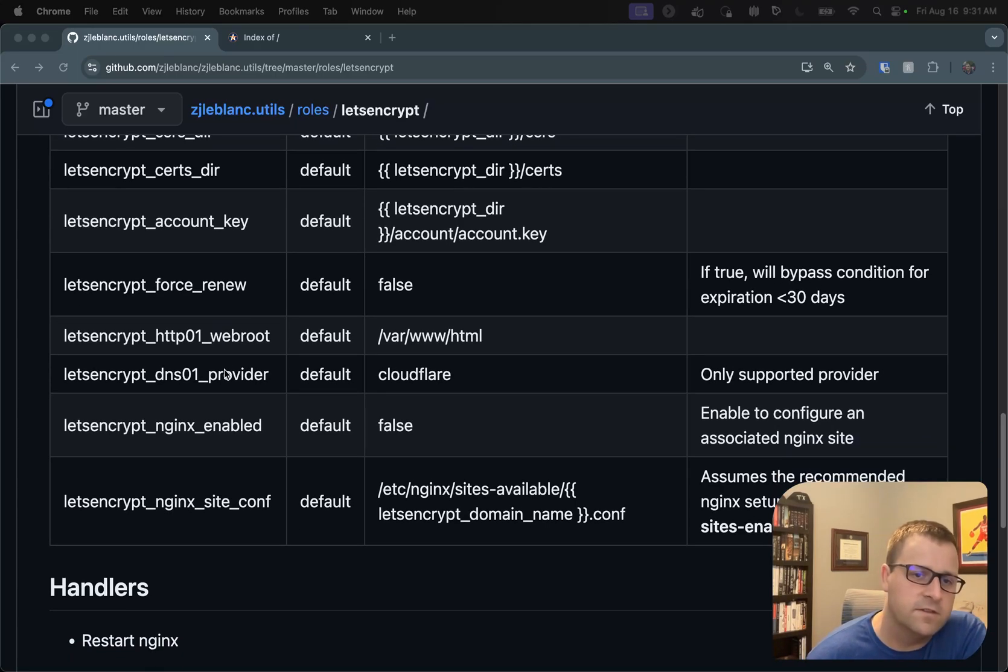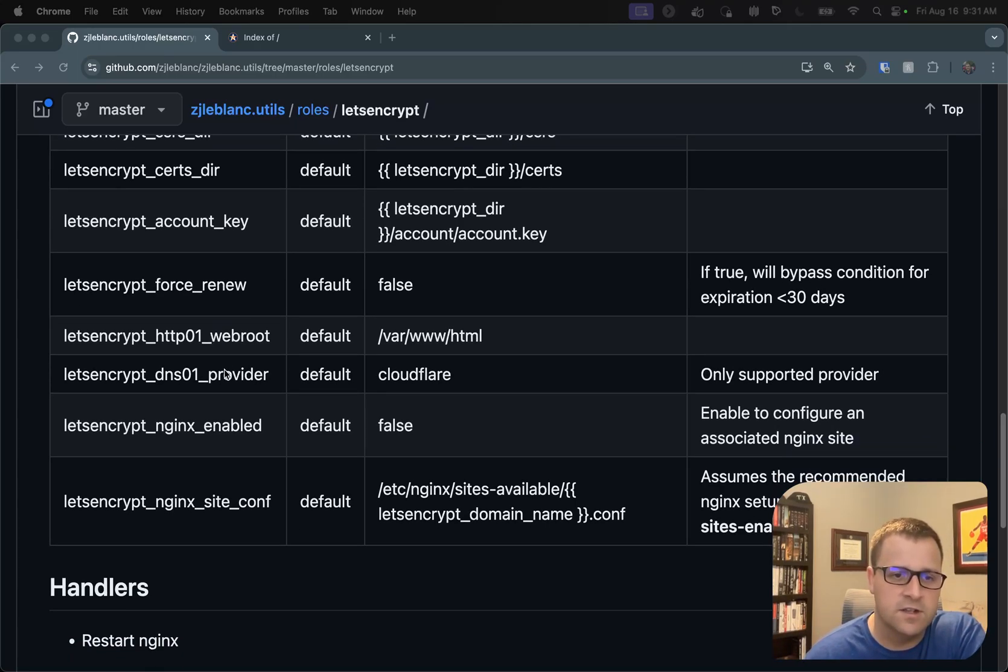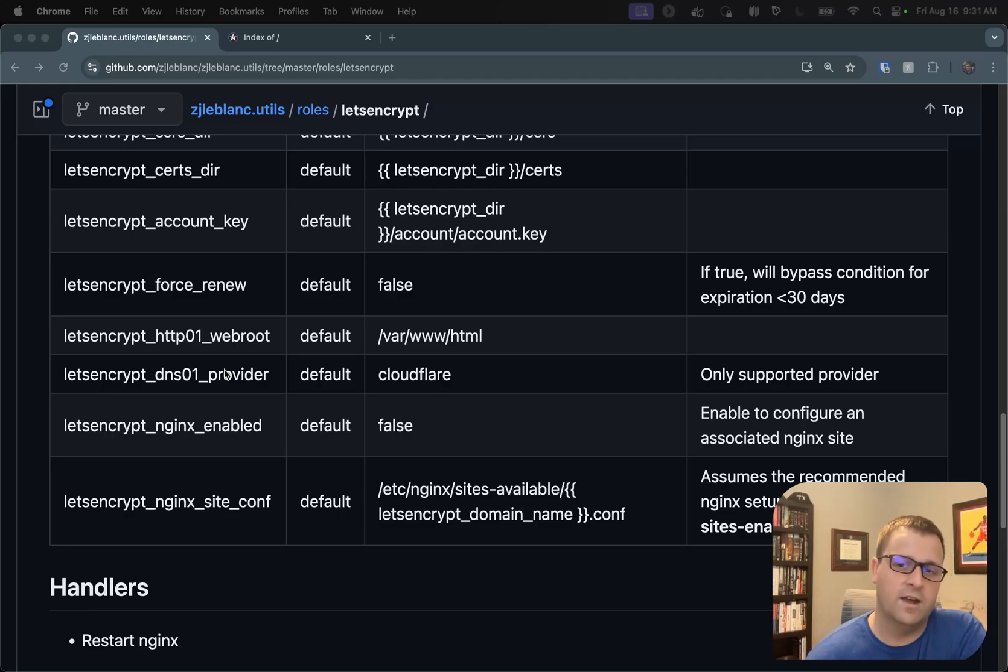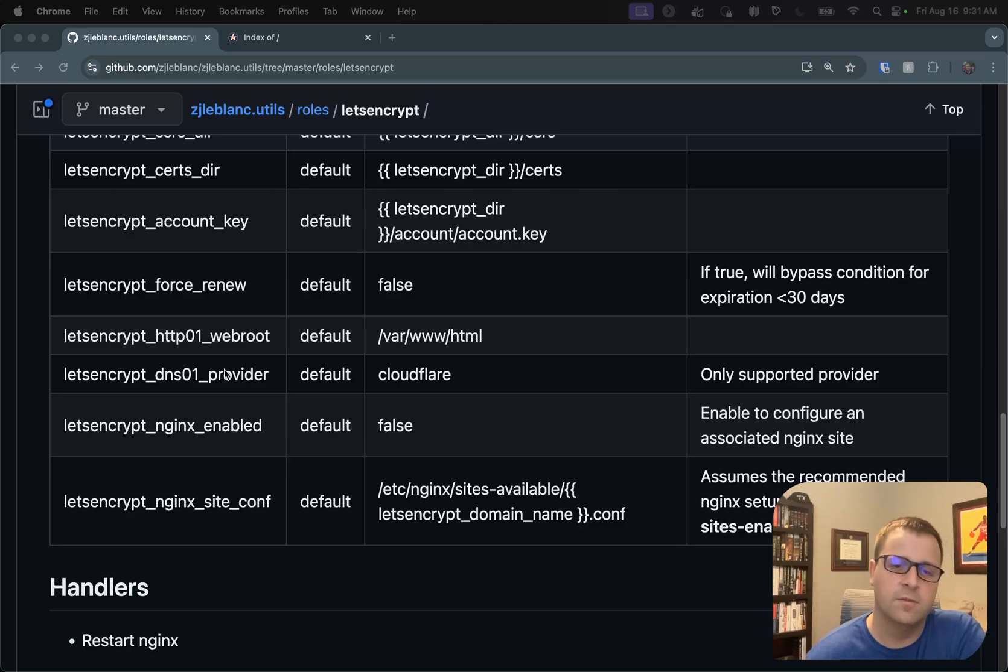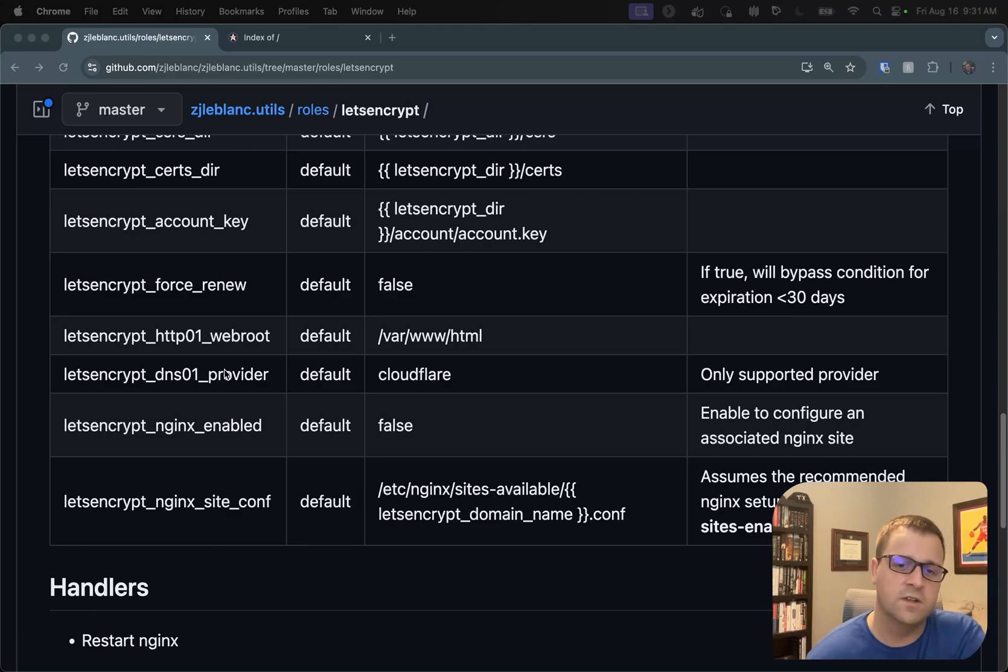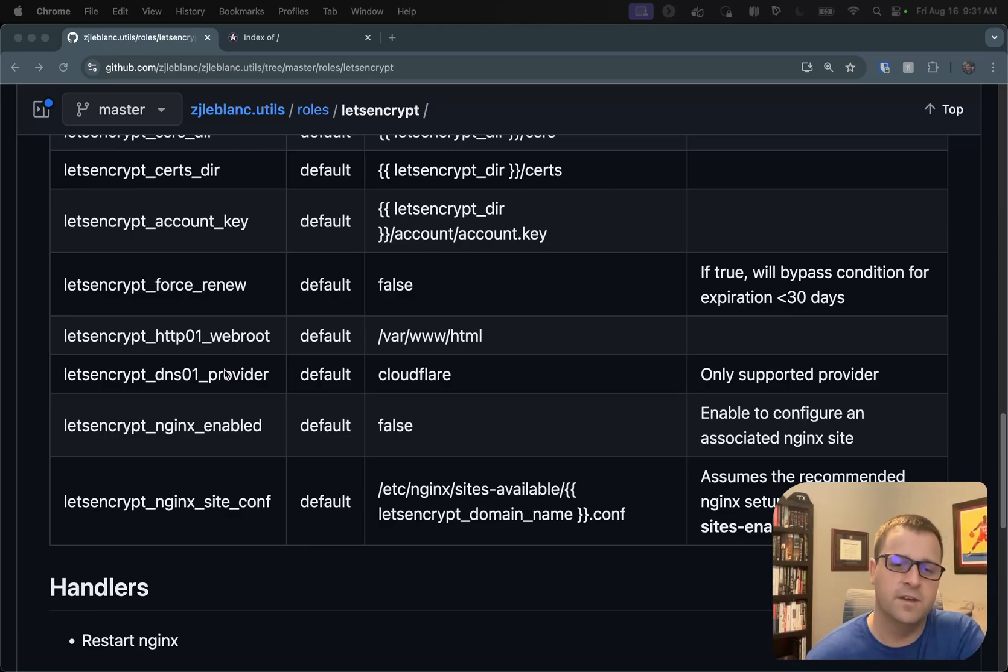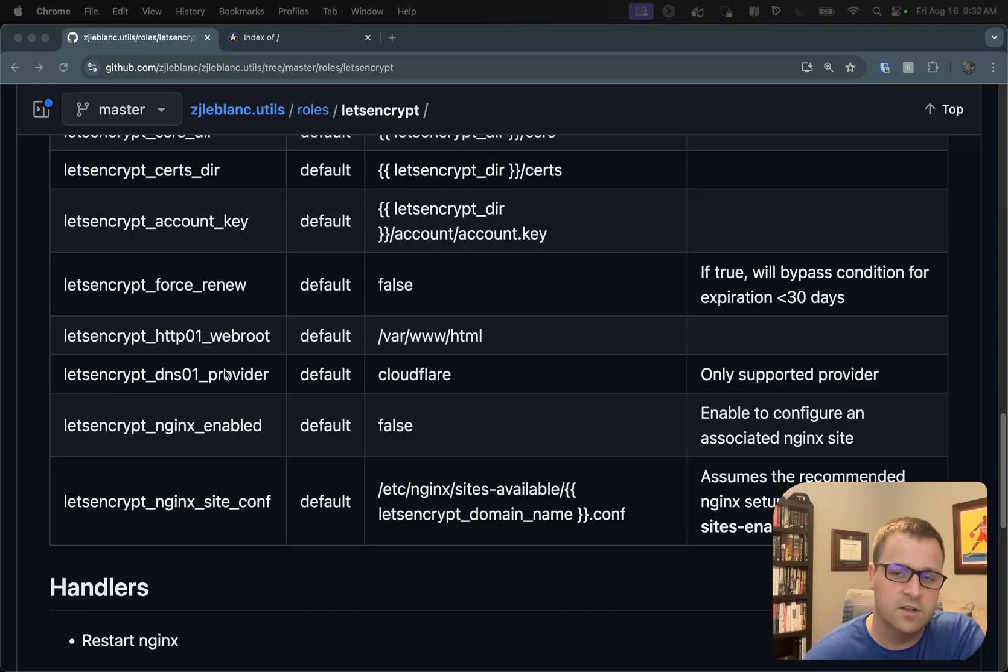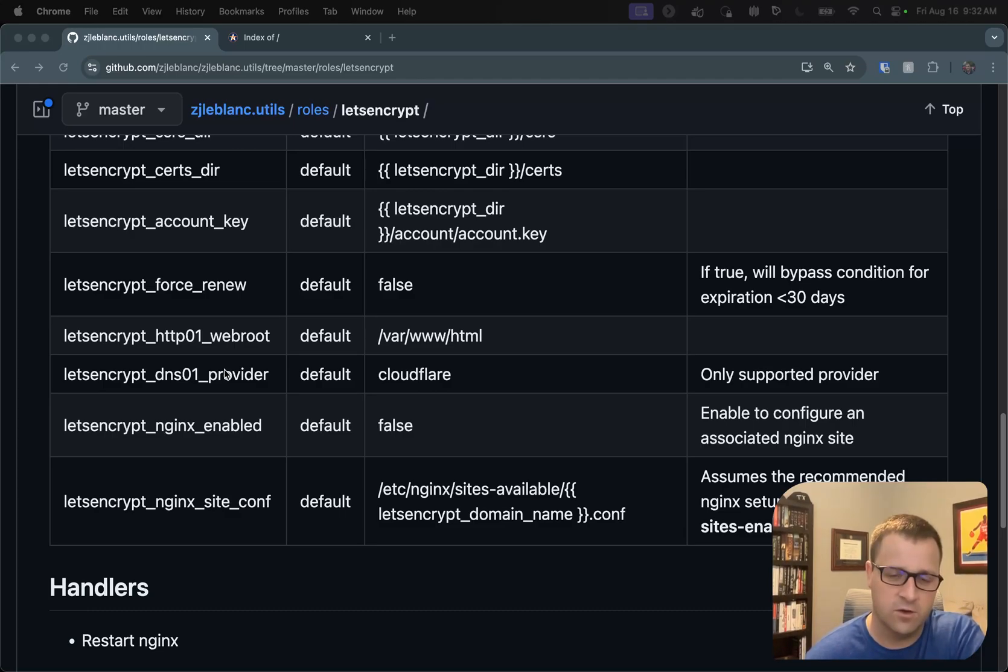And the second piece here, since we're doing the DNS challenge, is we want to specify your DNS provider. I will note that, as of right now, the only supported provider is Cloudflare. If there was interest in me adding tasks for additional providers, I'd be happy to do so. Or if you yourself wanted to take this role and extend it for your provider, this would work for any provider that has an API. The way the DNS challenge works, which I'll explain in detail, just requires that integration to be there to go ahead and complete the challenge.